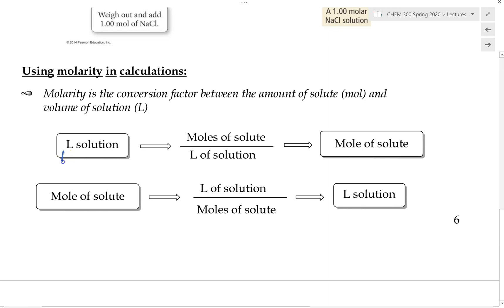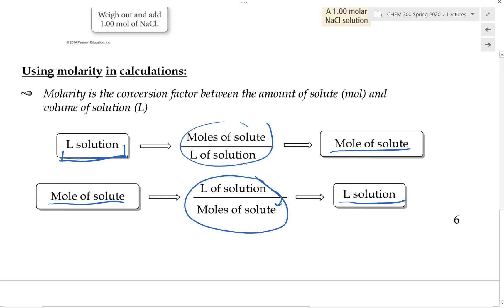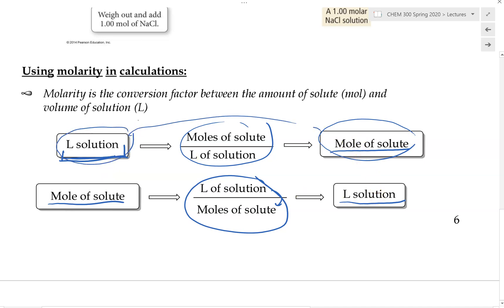For example, if we start with a liter of solution and know its molarity, we can quickly convert volume into moles of solute. Similarly, if we start with moles of solute, we can convert back into liters of solution using the reciprocal. One fraction converts from liters of solution to moles of solute; the other goes backward from moles of solute to liters of solution.